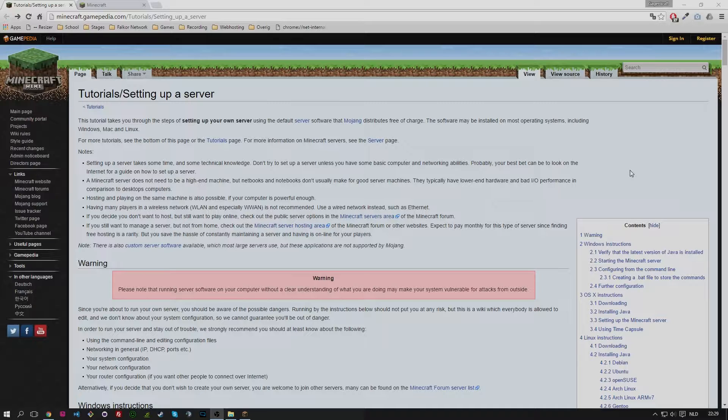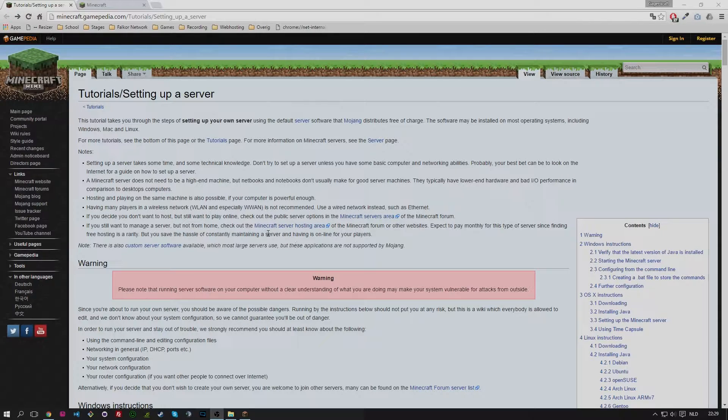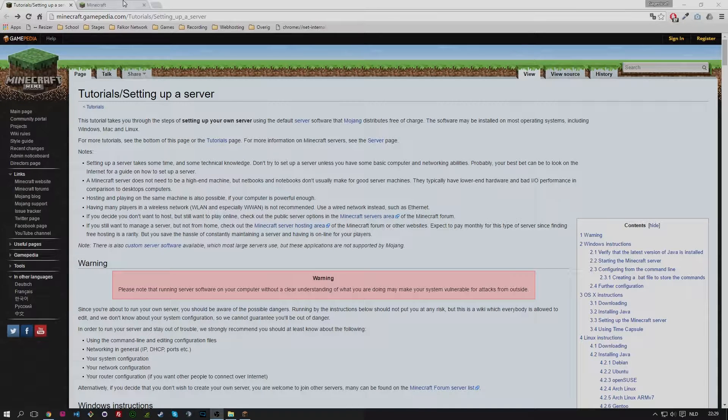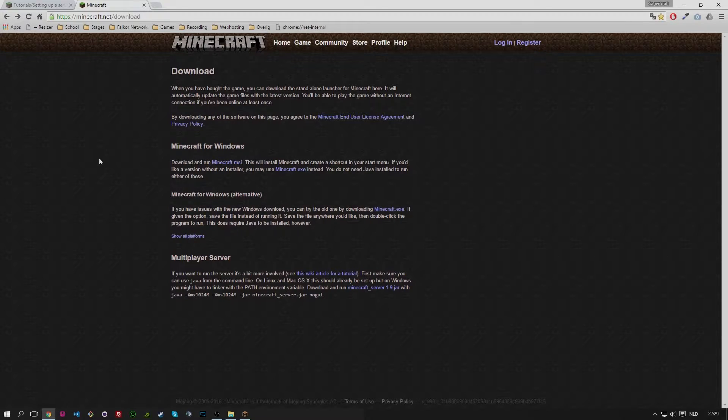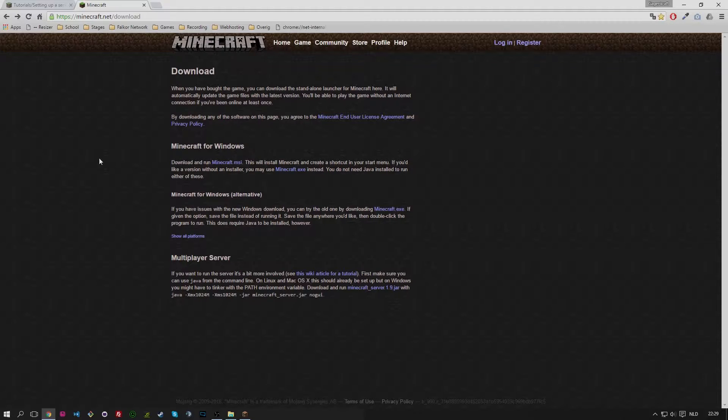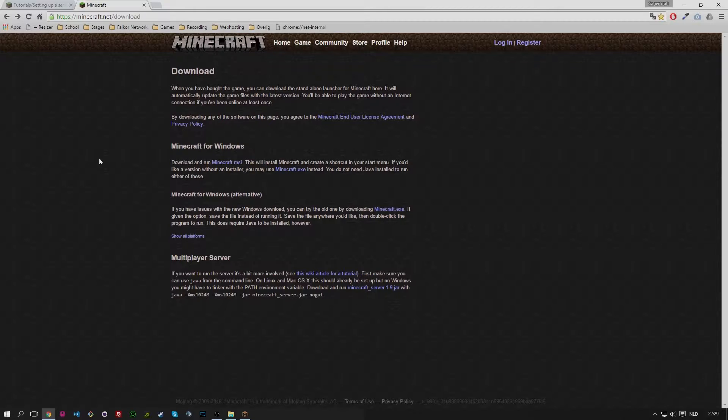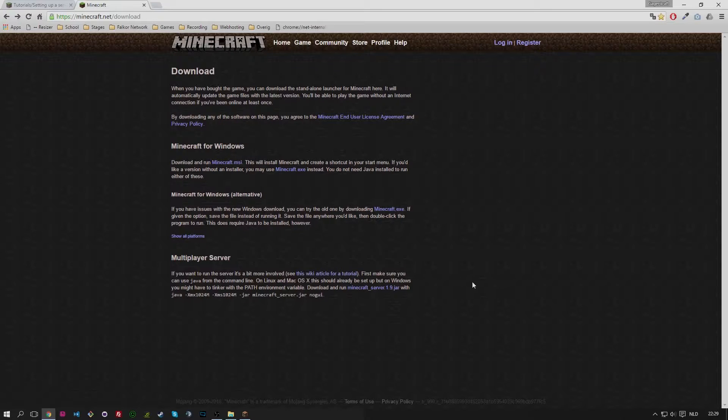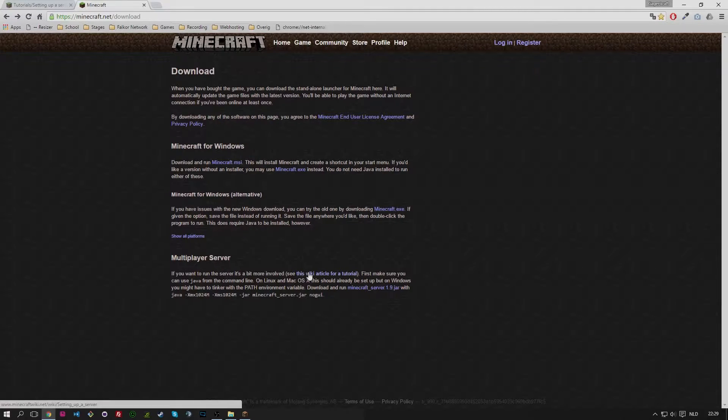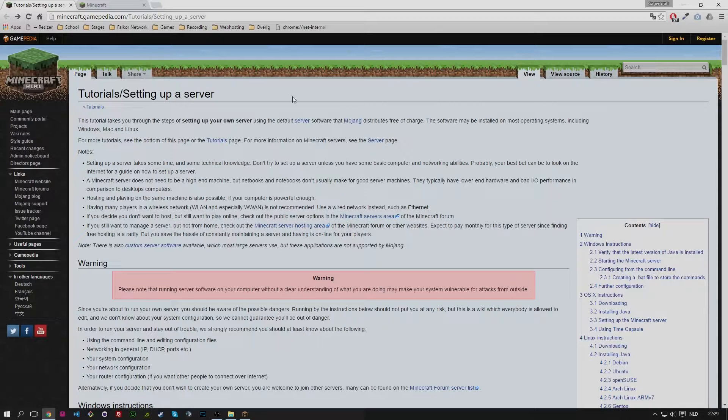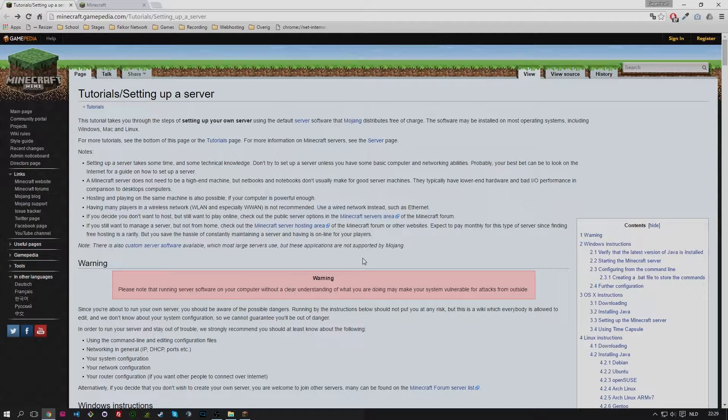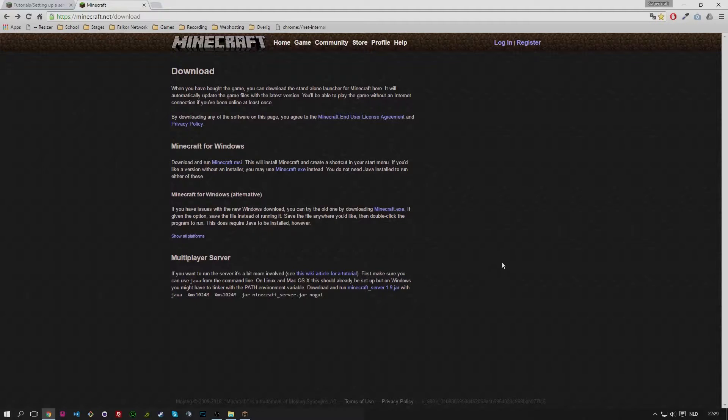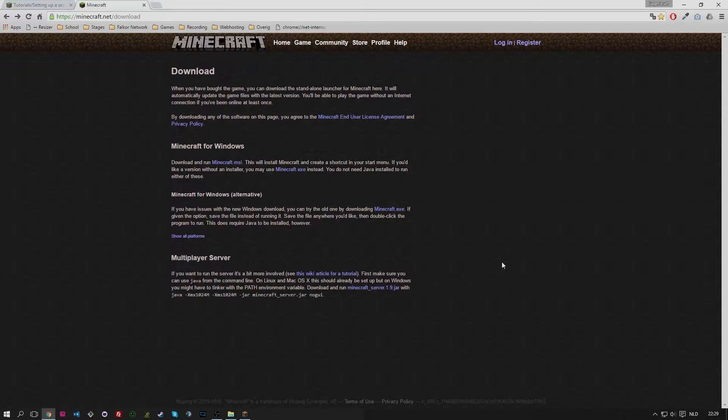So what you first need to do is download the Java jar files for the Minecraft server. So we go to the official Minecraft website, Minecraft.net and we add slash download to it. So you will come to this download page and we look at the bottom paragraph which starts with multiplayer server. There are two links there. The first link is the link to the page that we were just on, setting up a server.